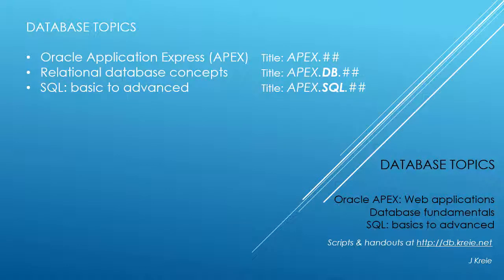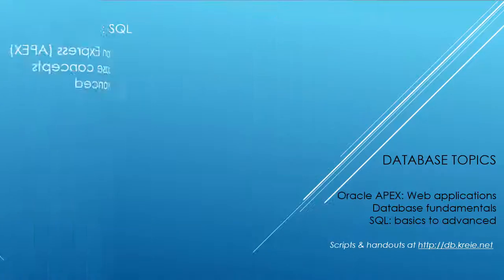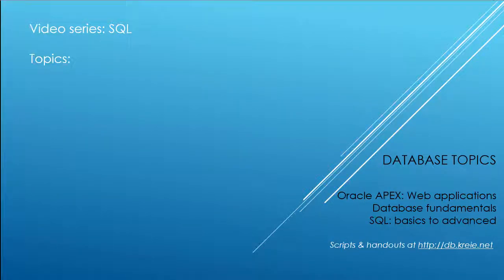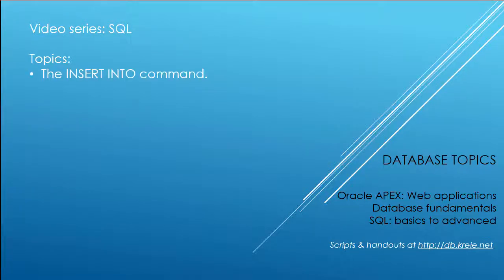If you want to work with the video series, you can go to this URL to get the scripts and handouts. In this video, which goes along with APEX 4, we're going to take a look at the Insert Into commands.